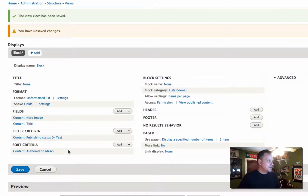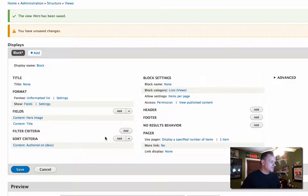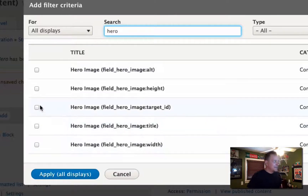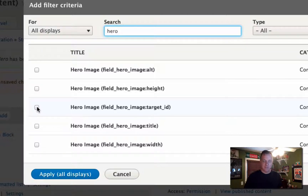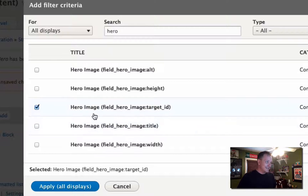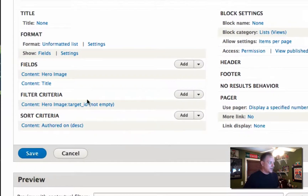A couple of key things here. Usually if you have people working on the site before they publish content, you want them to be able to see the hero even if the content isn't published. So I'm going to remove the publishing status criteria. But I am going to add a filter that ensures there's a hero image uploaded to the node, because a lot of times we'll want different displays depending on whether they've uploaded a hero image. I'm going to filter by making sure the hero image target ID — the file ID — is not empty, which means a hero image has been uploaded.